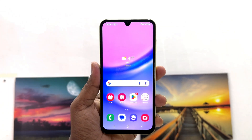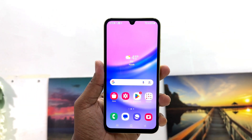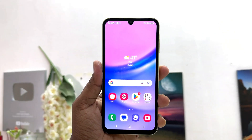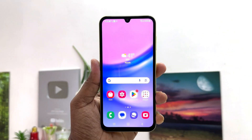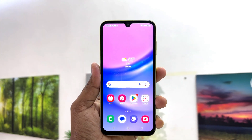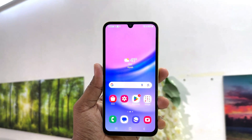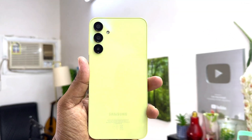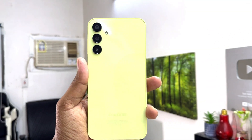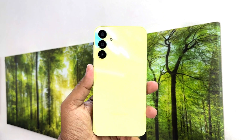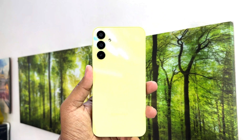Hello and welcome back to my another tutorial. In this tutorial I am going to share with you how to turn off TalkBack in your Samsung Galaxy A15. So let's take a look at how to do that.